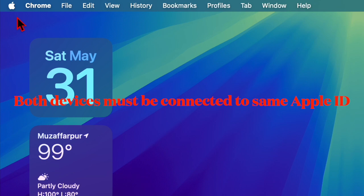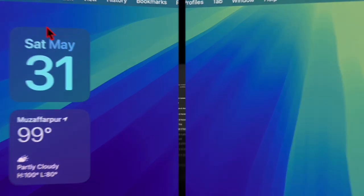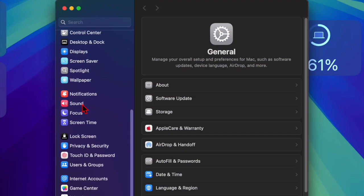First and foremost, hit the Apple menu located at the top left corner of the screen, then choose the System Settings option in the menu. After that, click the Sound option in the sidebar.